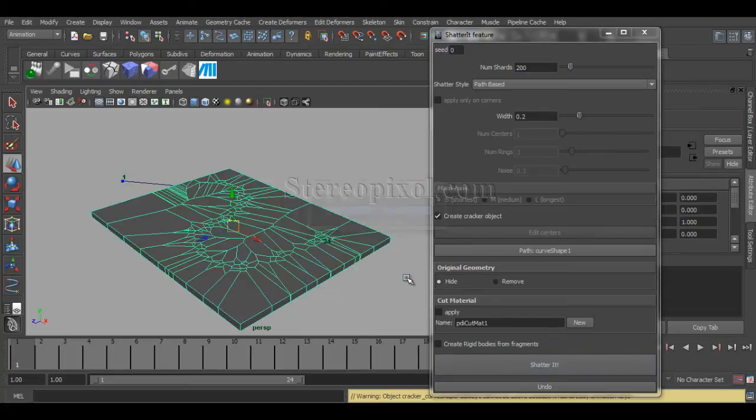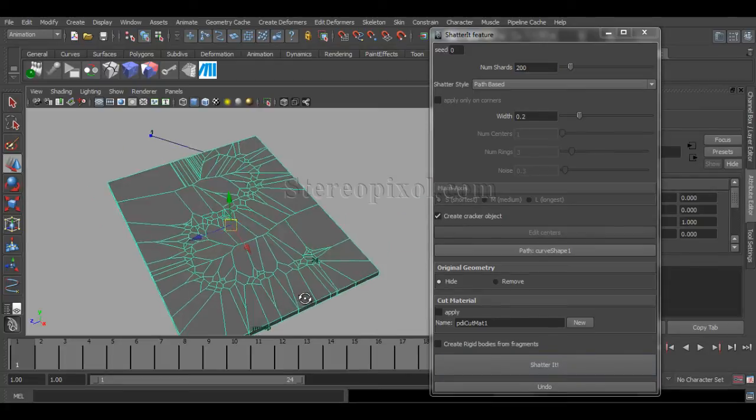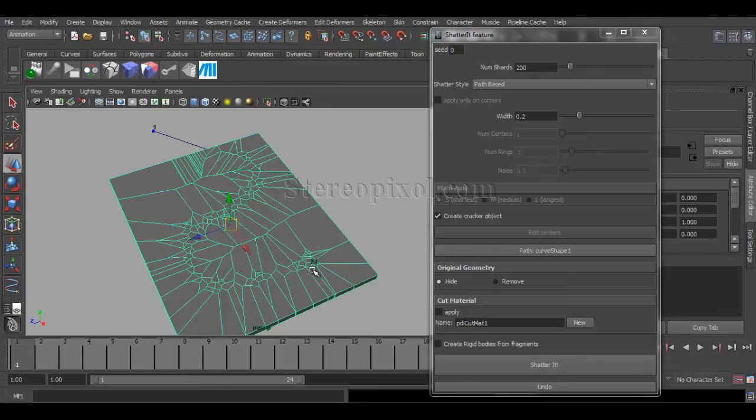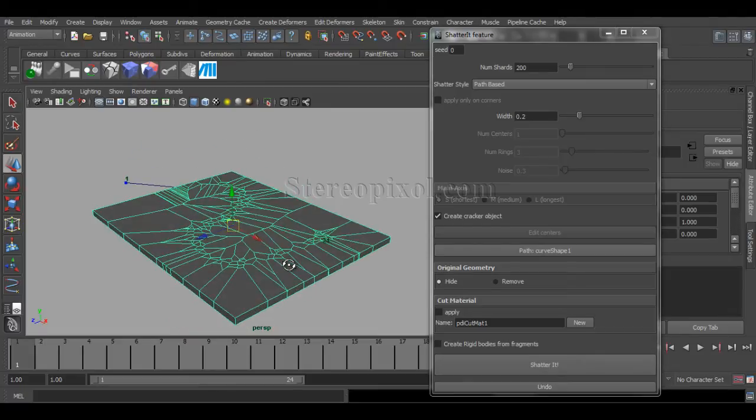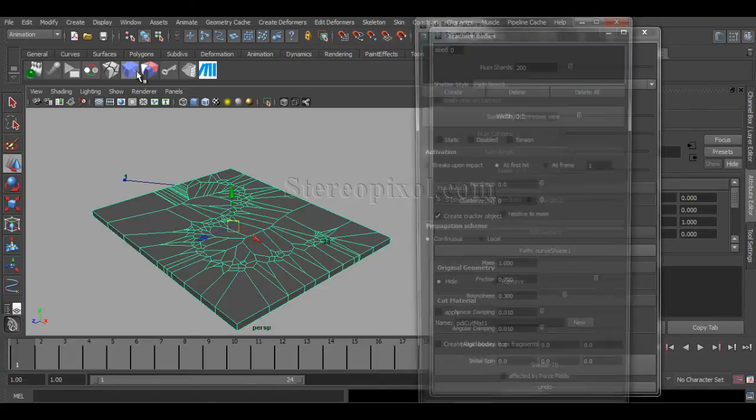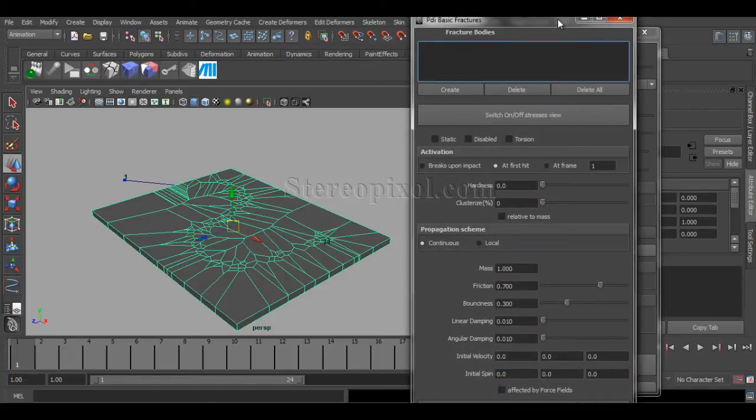Immediately, you can see the shattering has been done through the path that I have already created. Cool. Okay. The next step is really interesting one.